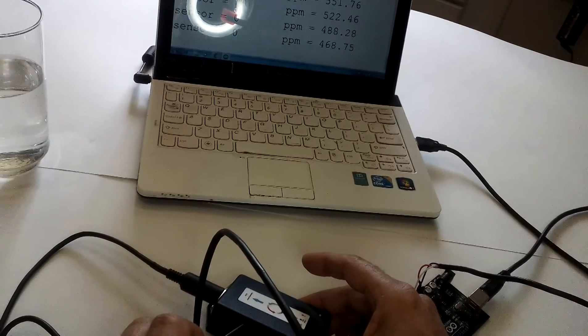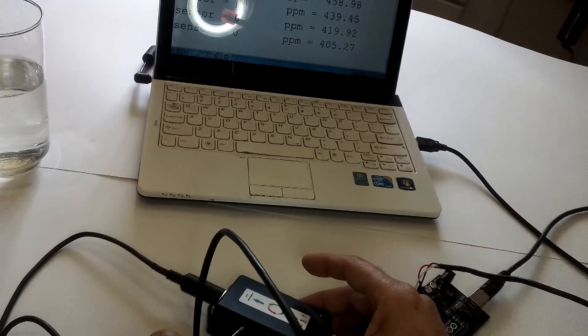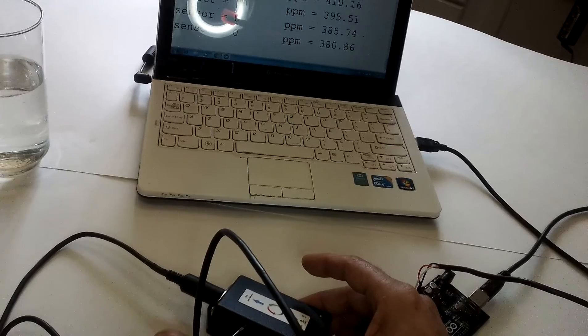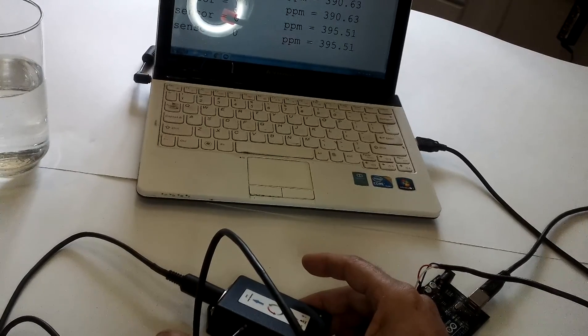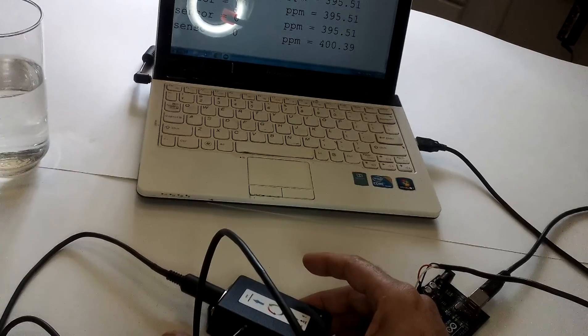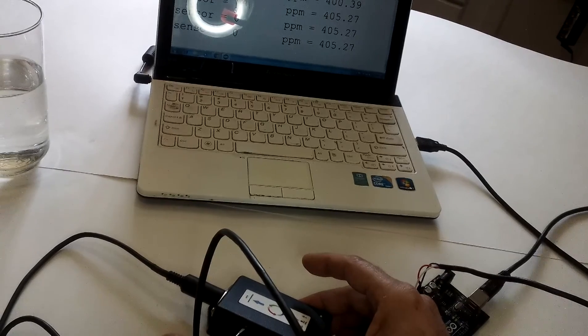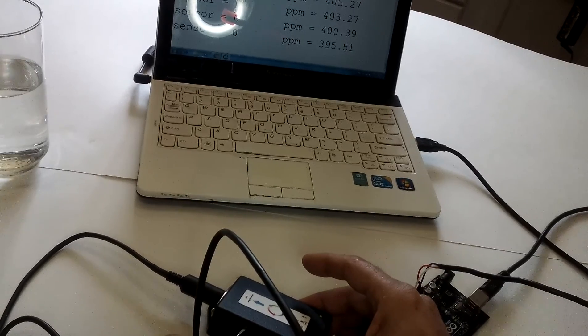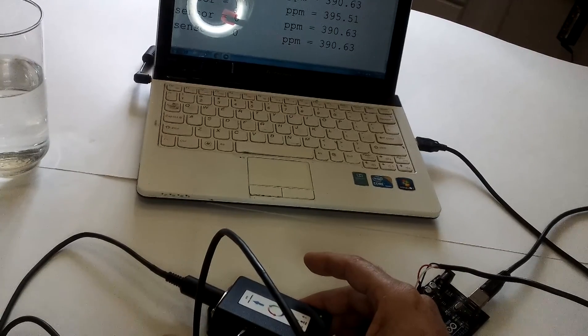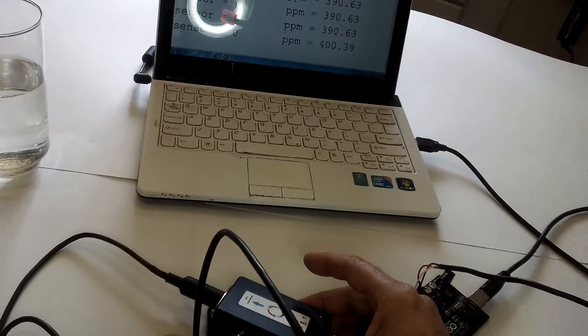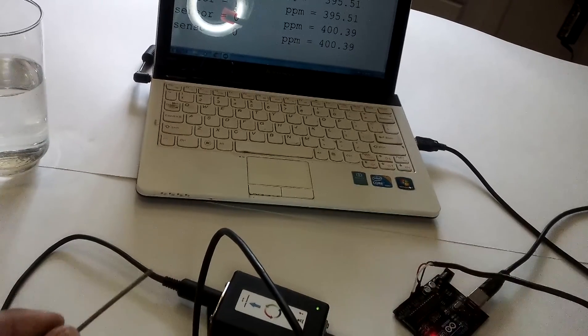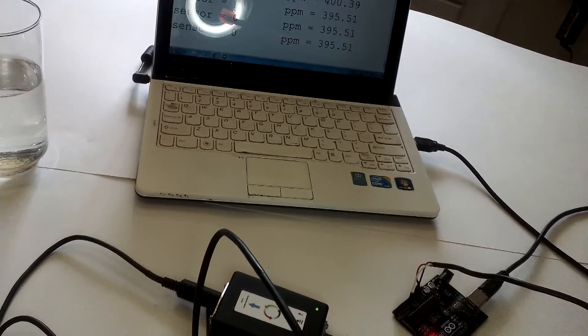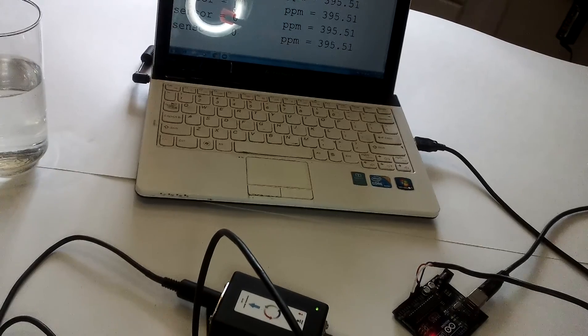Because remember this was microsiemens, now we're reading ppm, 396. Okay. It's about there. Alright. I've got 395.